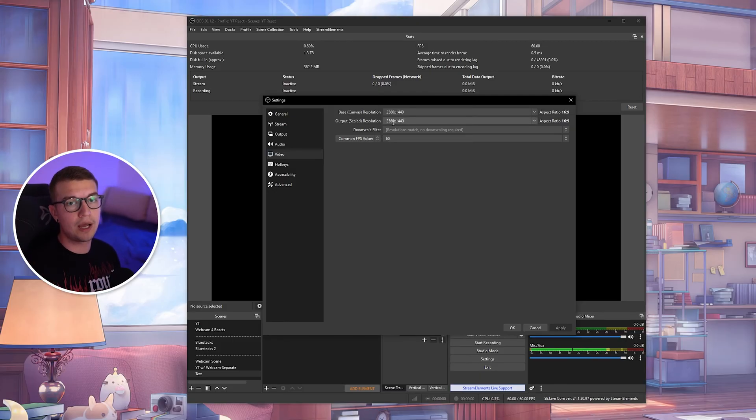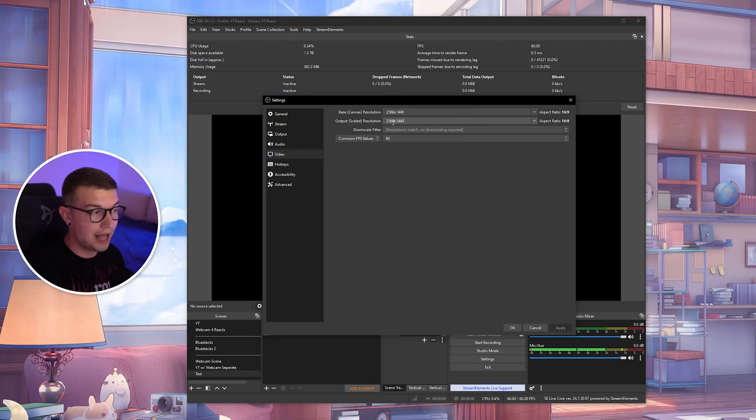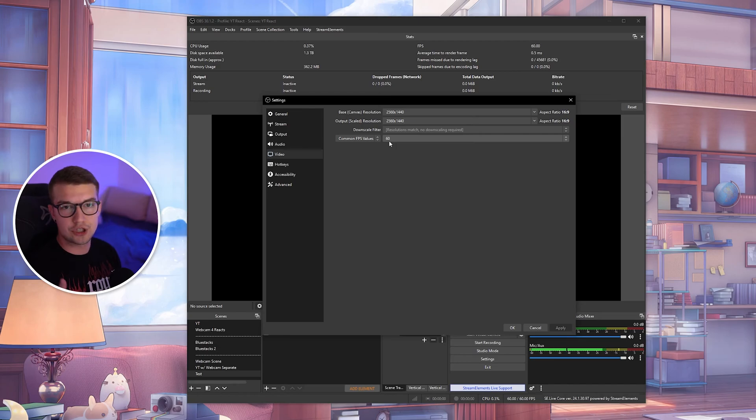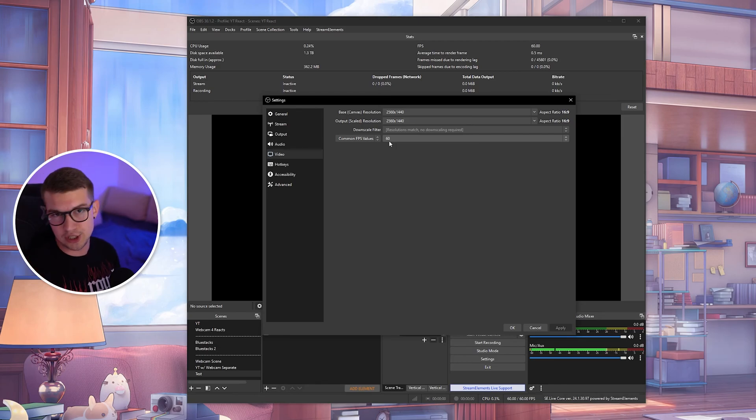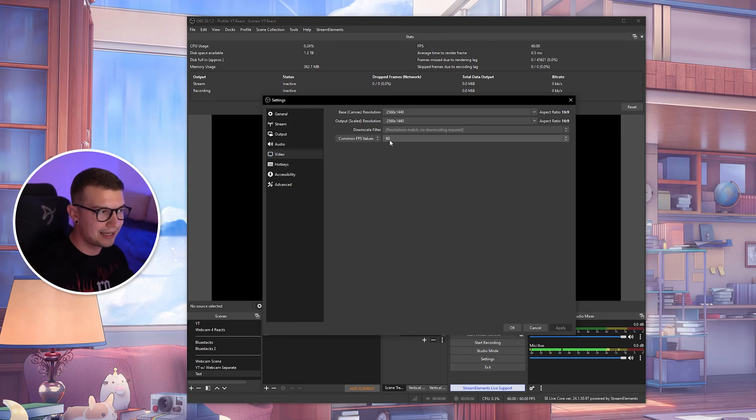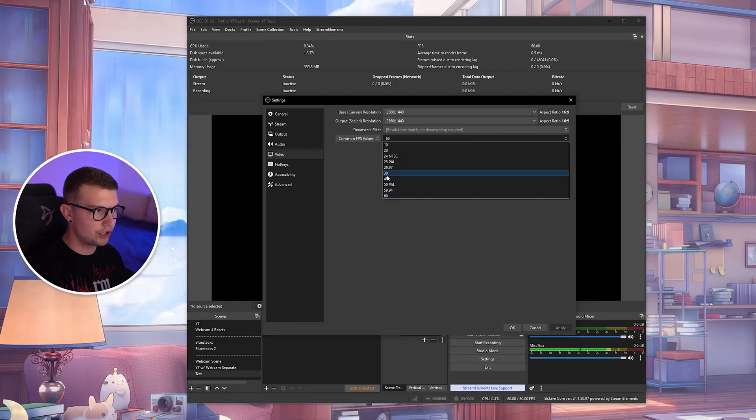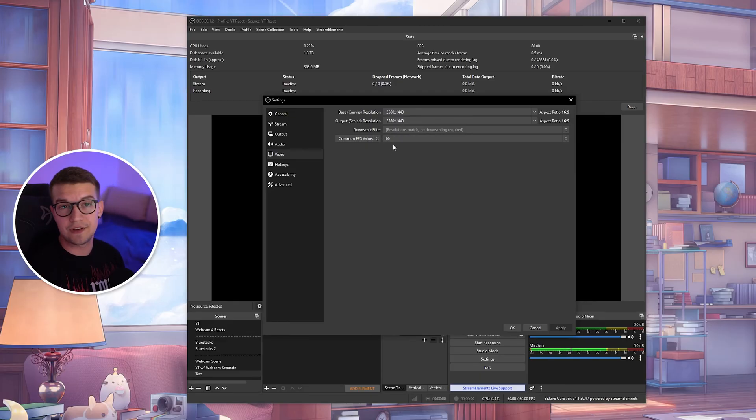That way your PC is not going to struggle as much. You can use 60 FPS if you're gaming, 30 FPS if you're just recording a talking head video just like this one. You don't need to use 60. So again, if you're struggling, you can go to 30. Maybe that fixes your issue as well.